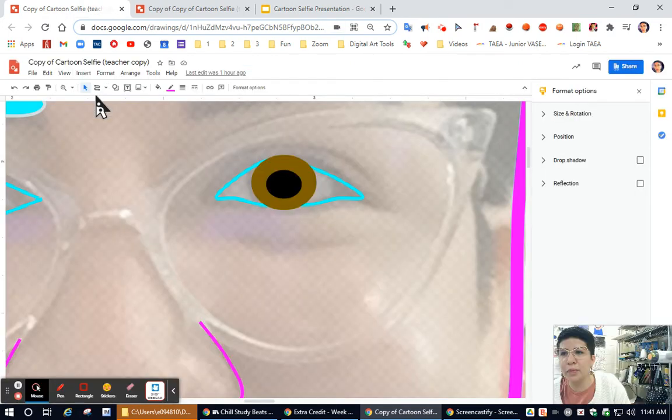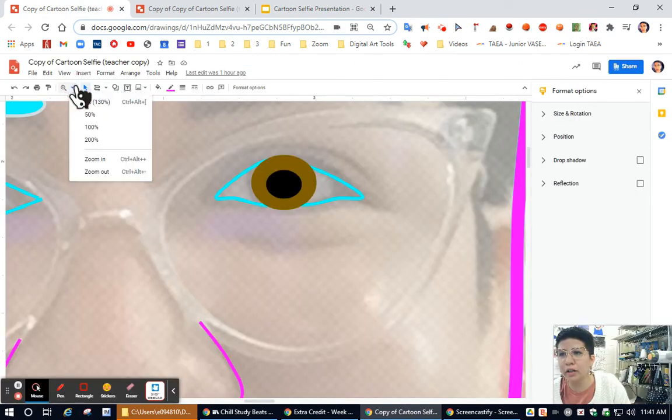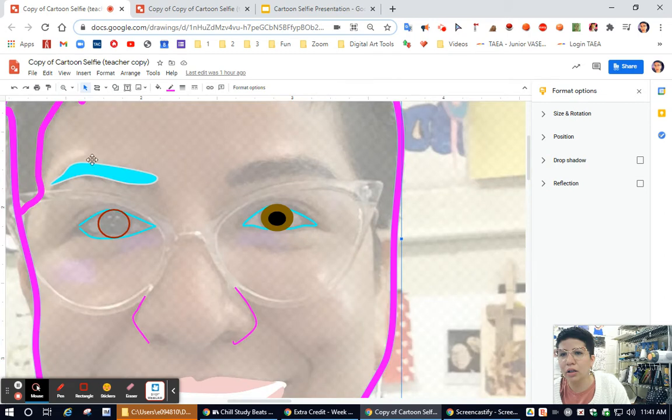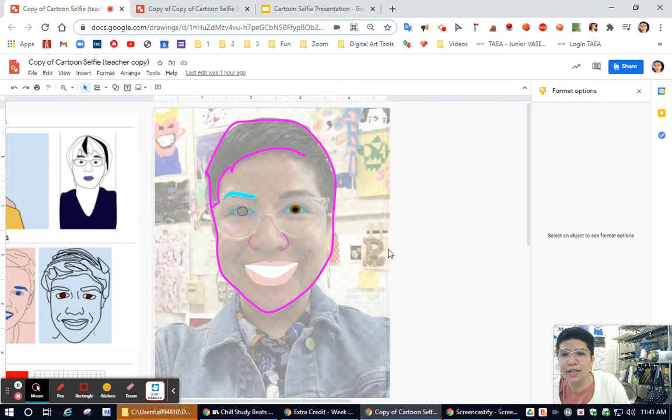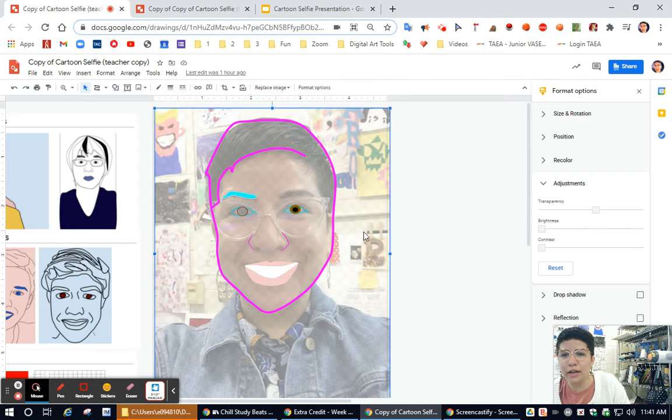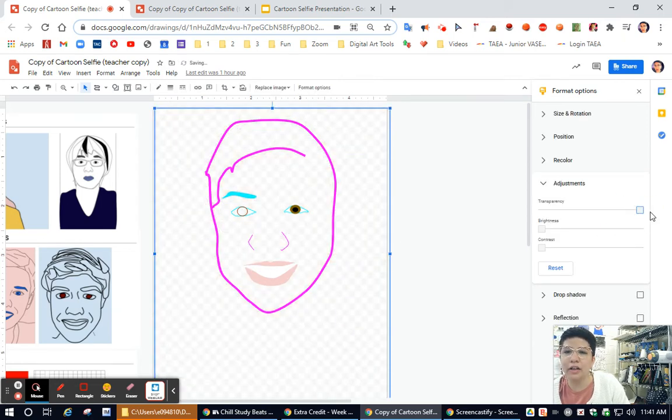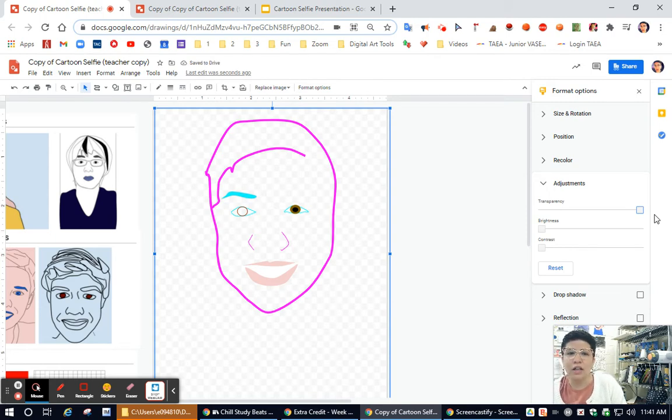So let me zoom out and show you one that I've been working on. If I want to see what it looks like, I can again click on that picture, go to transparent, and now I'm starting to see my face.